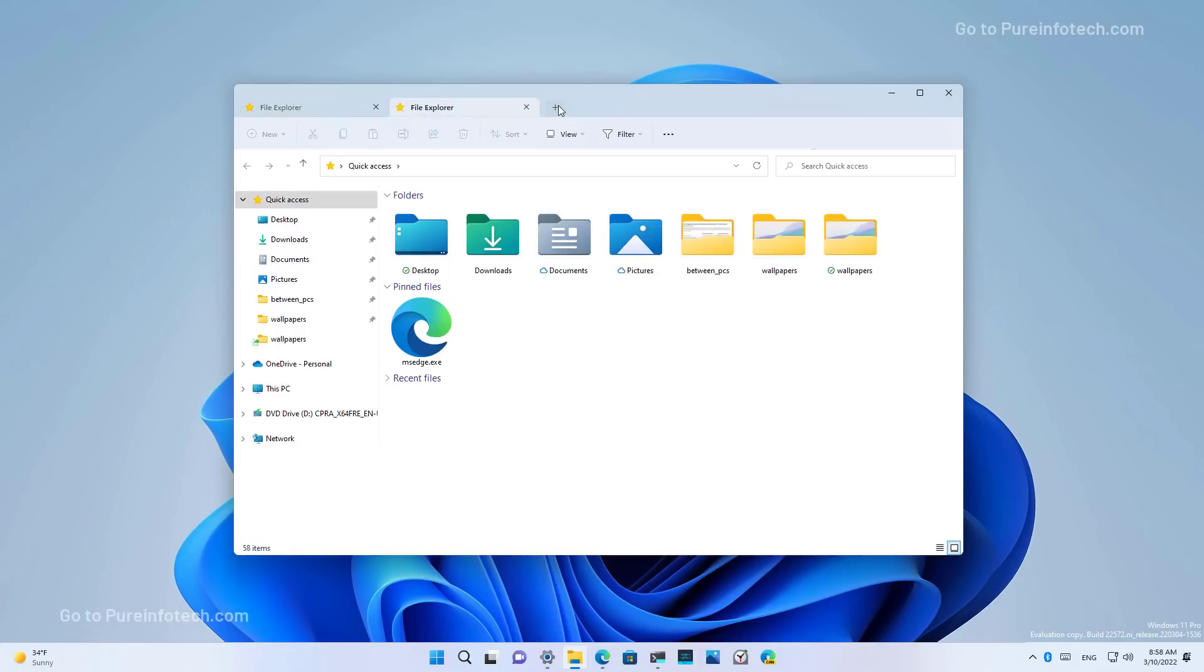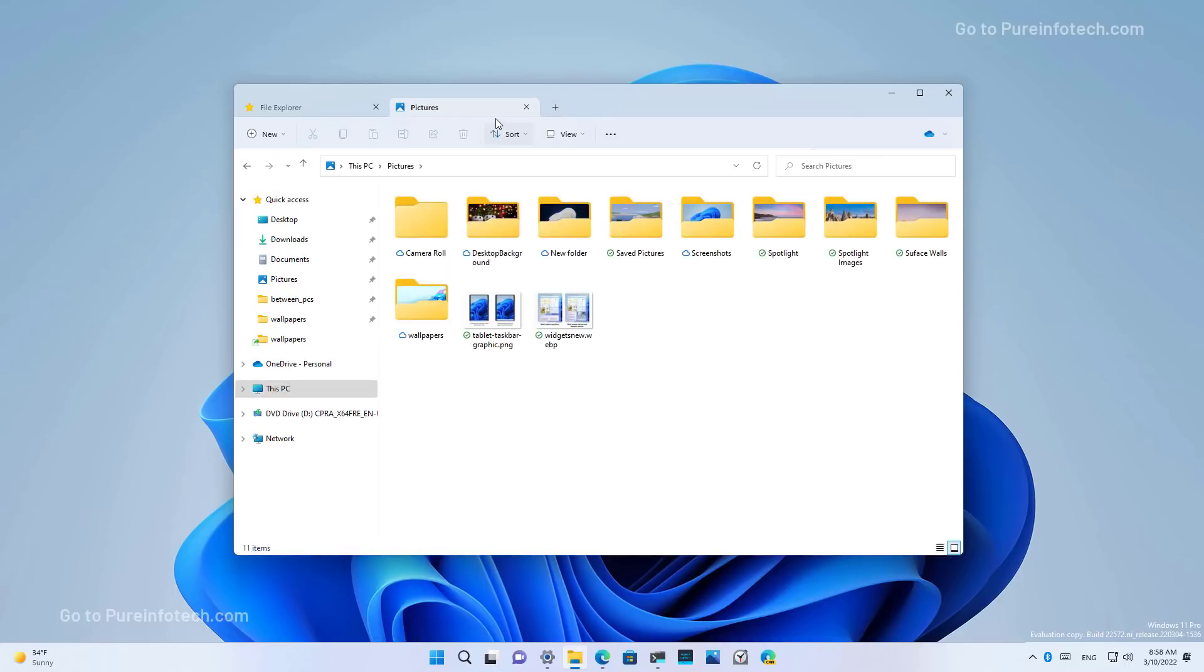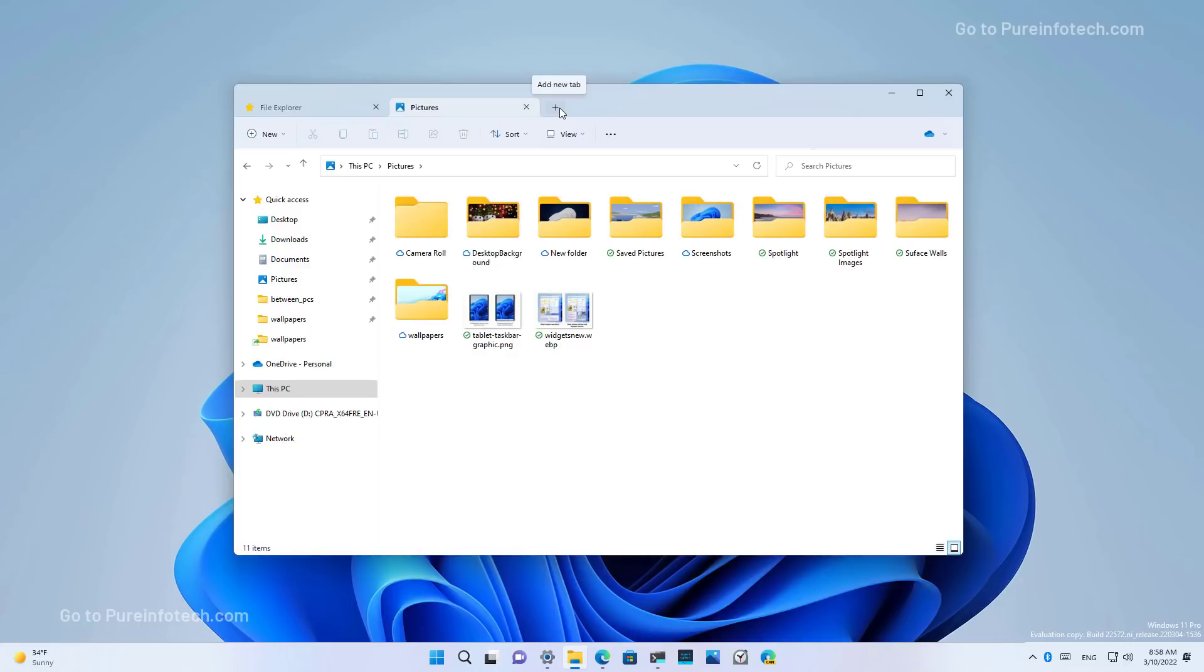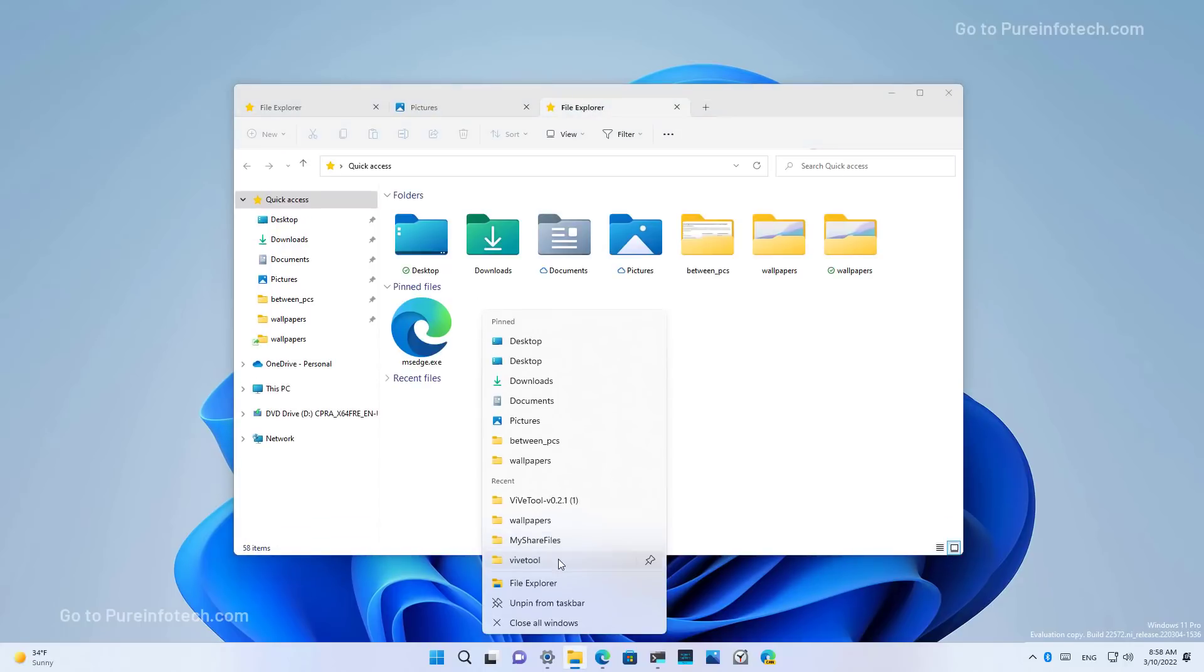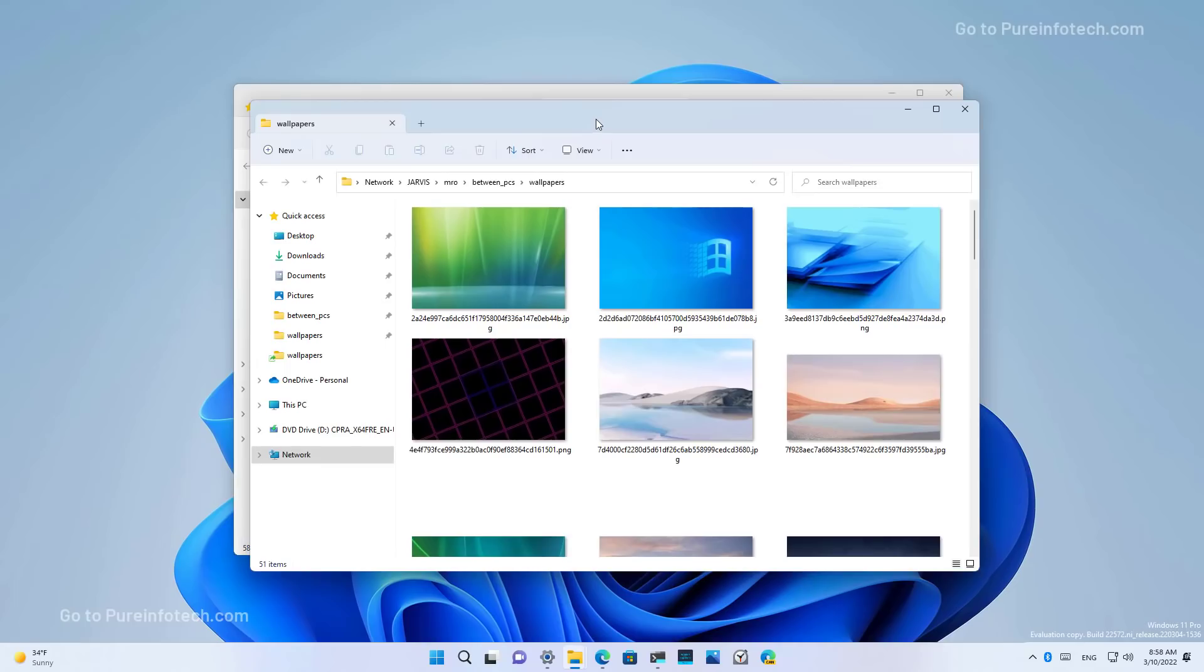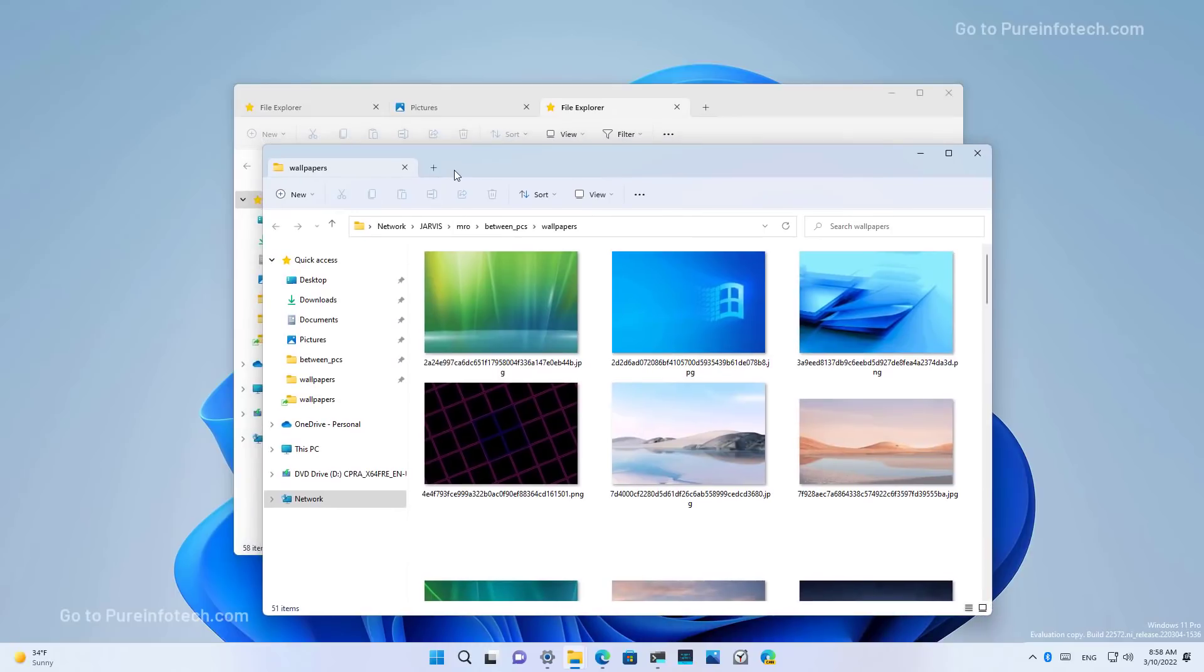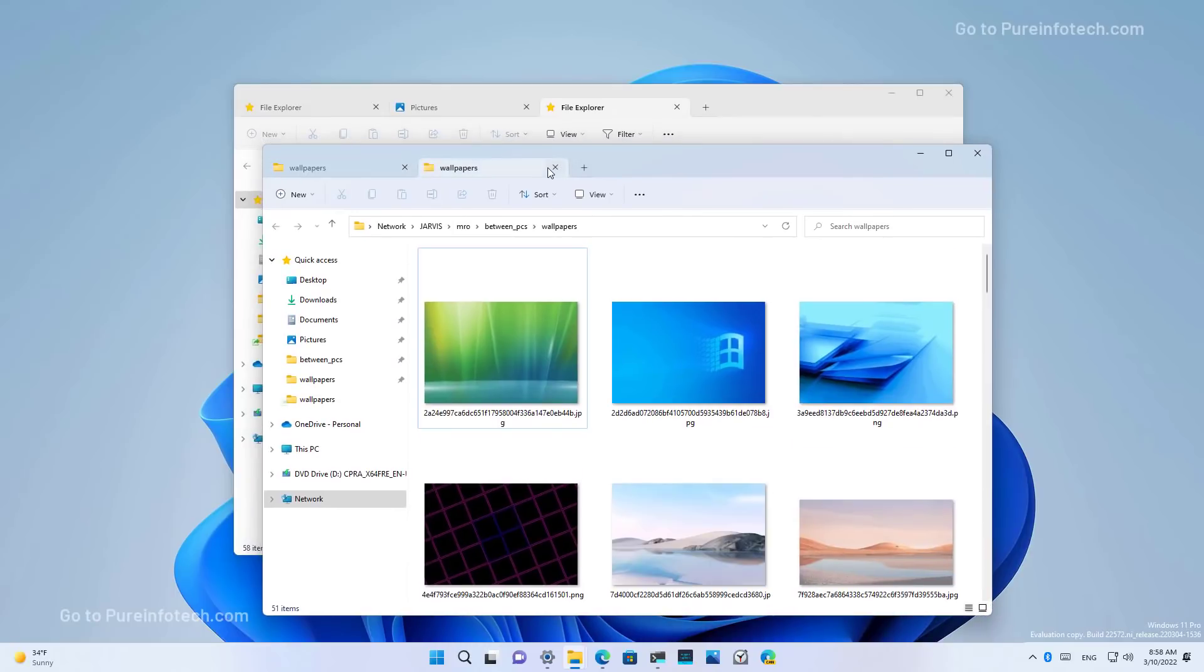And since this is like an early preview, apparently you can—so right now you can only open and close tabs.